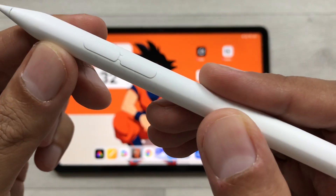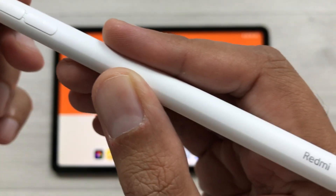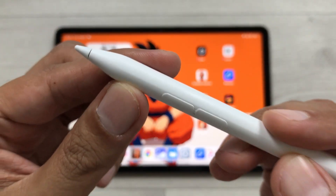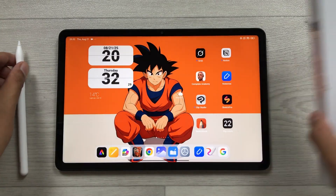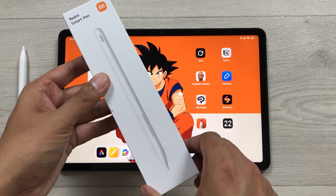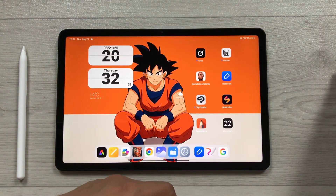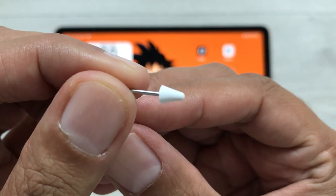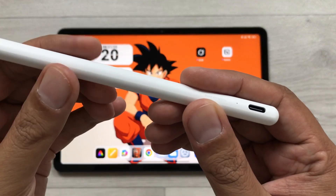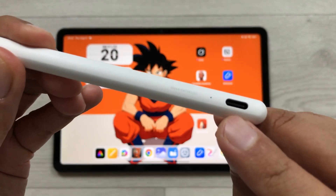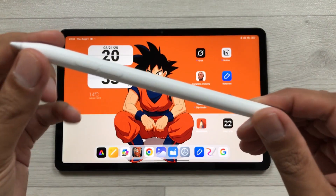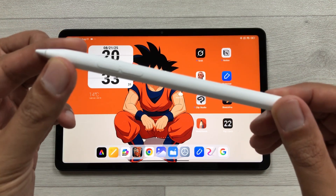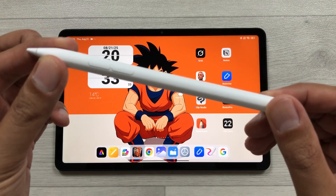Now let's talk about the SmartPen. This SmartPen is not included with the tablet — you have to buy it separately. The box includes an extra nib. You have to charge it with a Type-C charger and it takes about two hours for a complete charge. The battery life is about 12 hours.